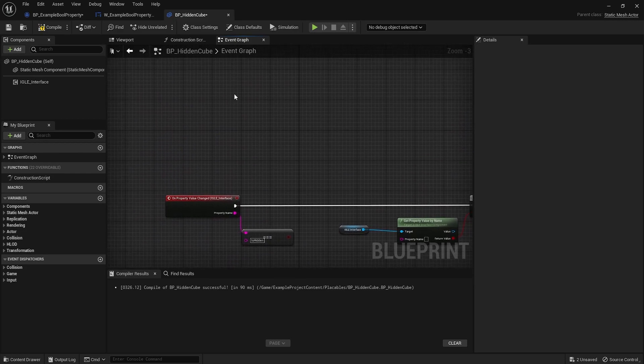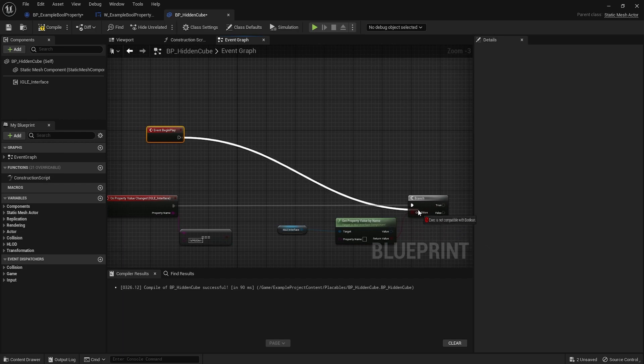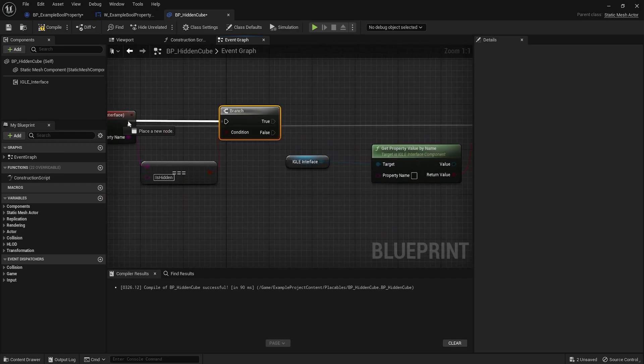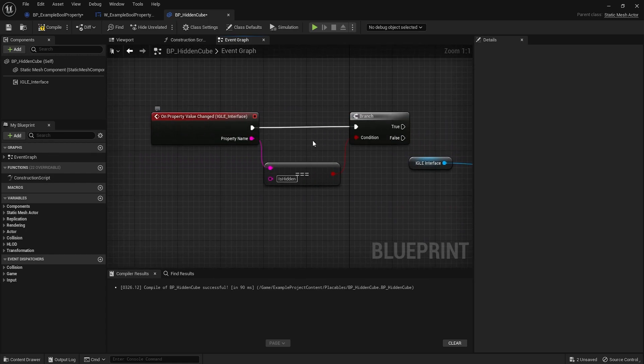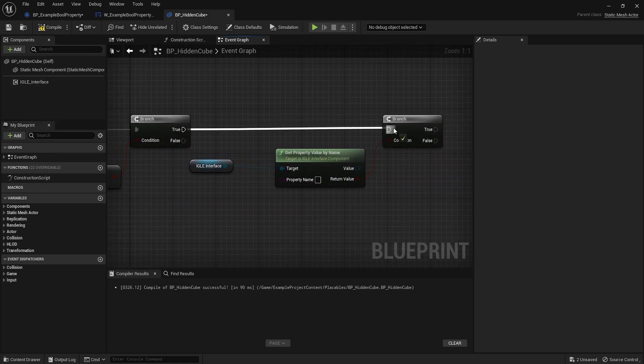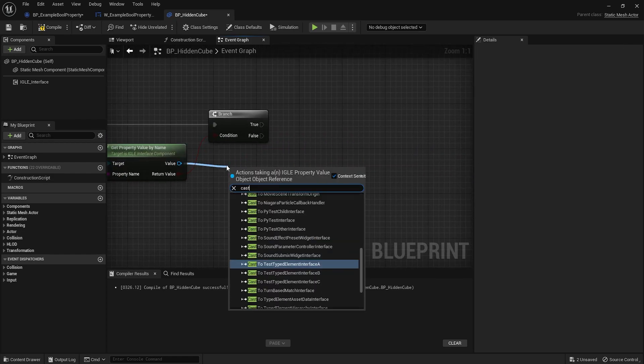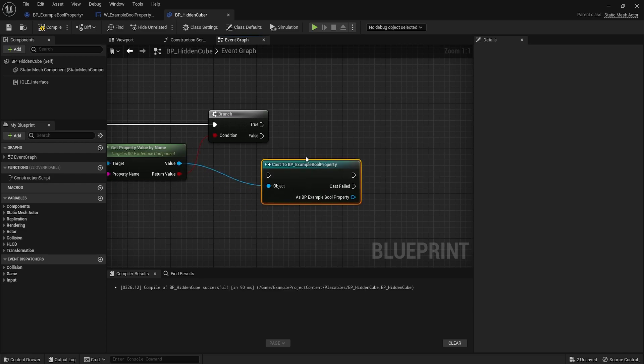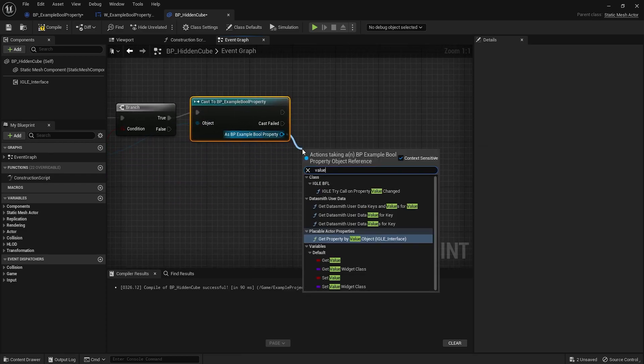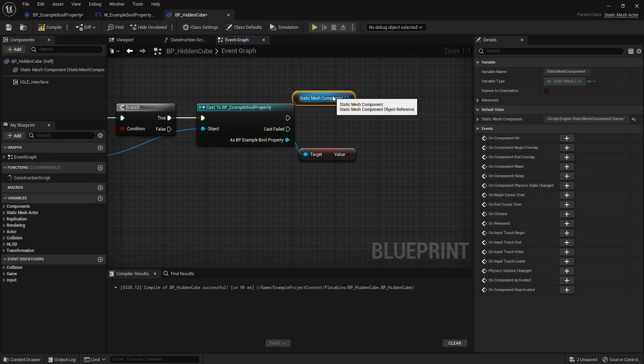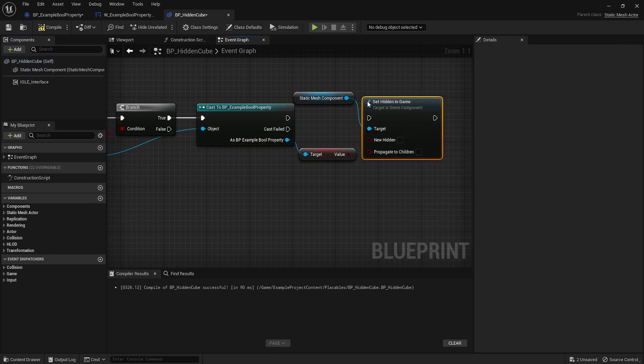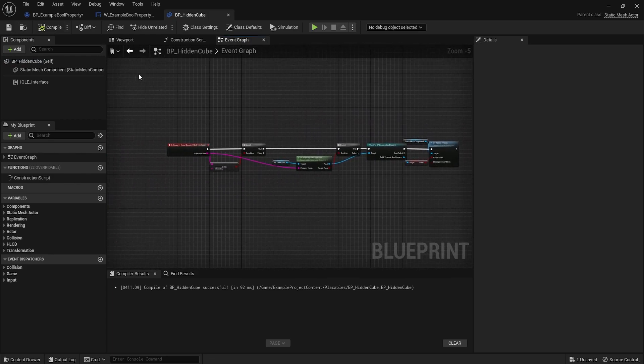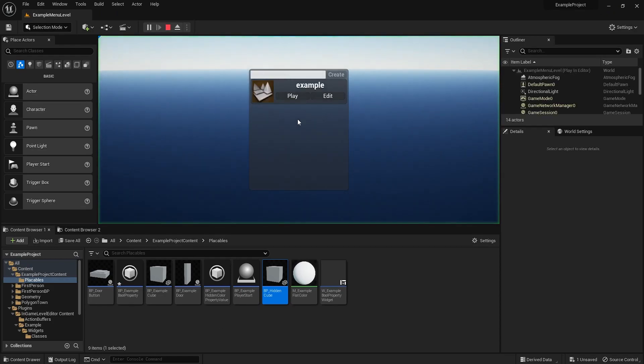This event will also be called when the level is loaded, so you don't have to have a begin play here and just make it do the same thing. If the property that changed is called is hidden, which is our property right here, we can get the property by the name and drag out this value, do the same thing, cast to example bool property, grab the value out here, and the pretty simple thing: just set hidden, set hidden in game to this value. That's it.